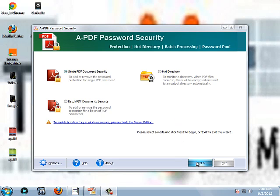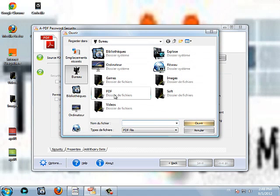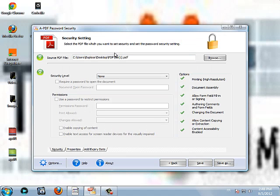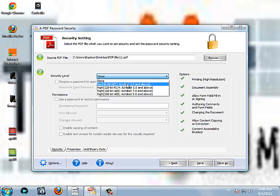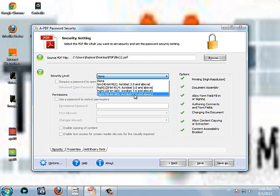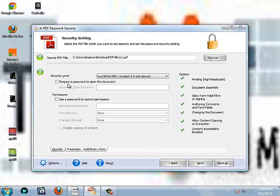When you click next here, you have this screen to select the PDF, the source of PDF. You click browse here. Then my PDFs are here. I'm going to choose only one. The security level. Here you can choose low, high and three degrees of high. About Acrobat 9.0, 7.0 or 5.0. I'm going to put low. Require a password to open the document. I check this box and I put a password.